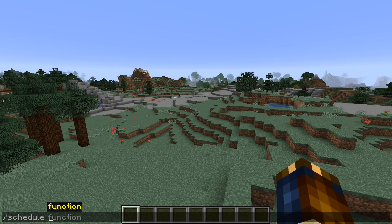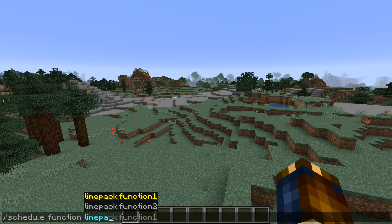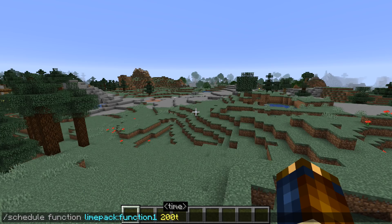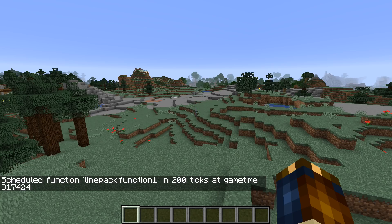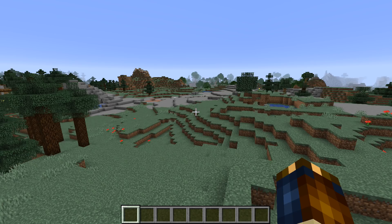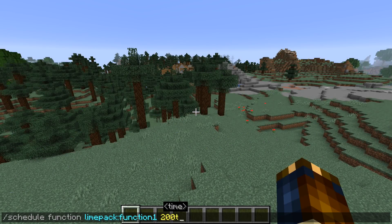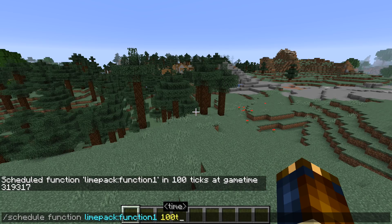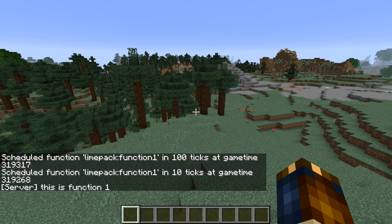Another new interesting command is /schedule. The purpose of the schedule command is to run a function after a delay — it schedules a function or a function tag to run in a certain number of ticks and returns the trigger time. You can schedule any function or tag once; there is one schedule slot. If you run /schedule for a function that is already scheduled, you will replace the previous scheduling, so be careful. Every function can be scheduled exactly once. Regardless, it is extremely useful in that you don't have to do your own counters or timers — you can just schedule something for five ticks away or whatever.